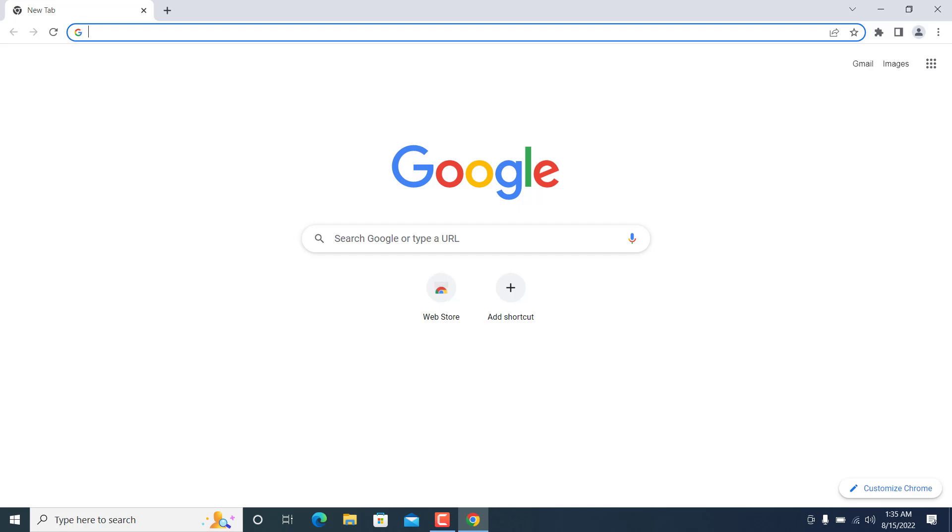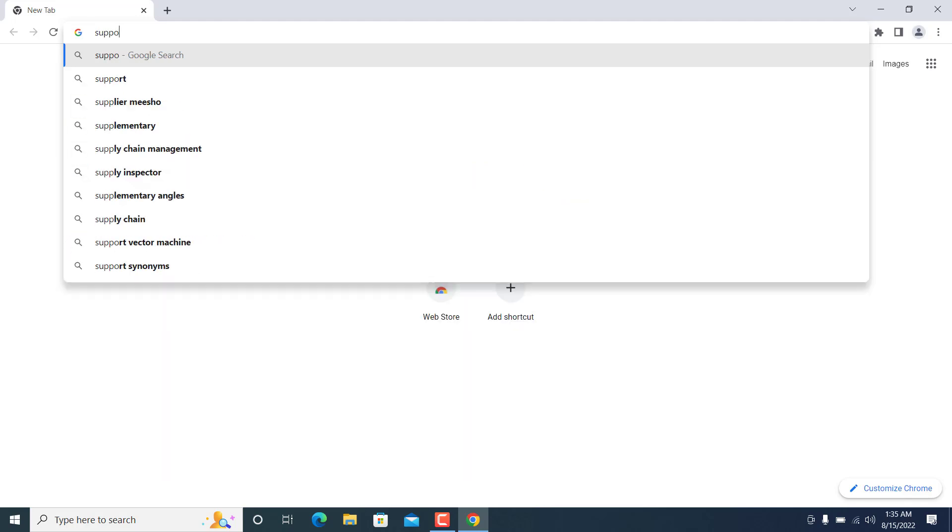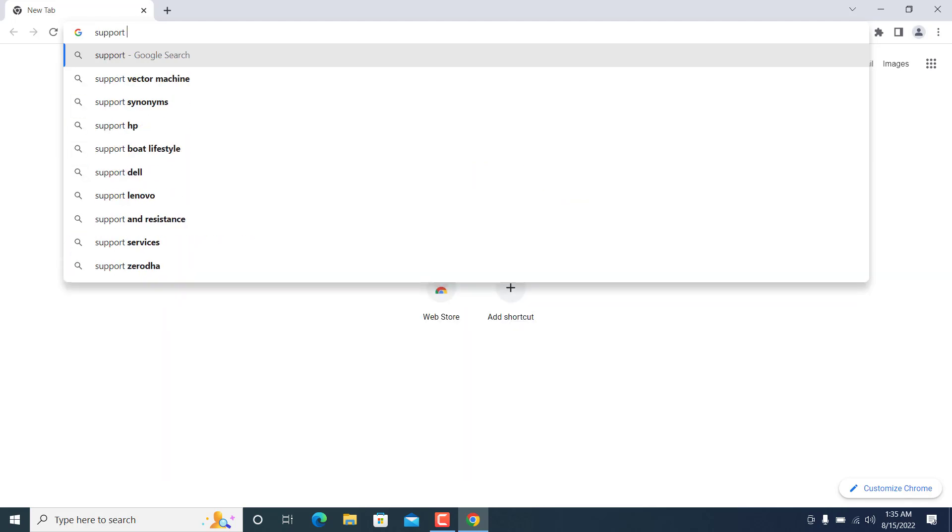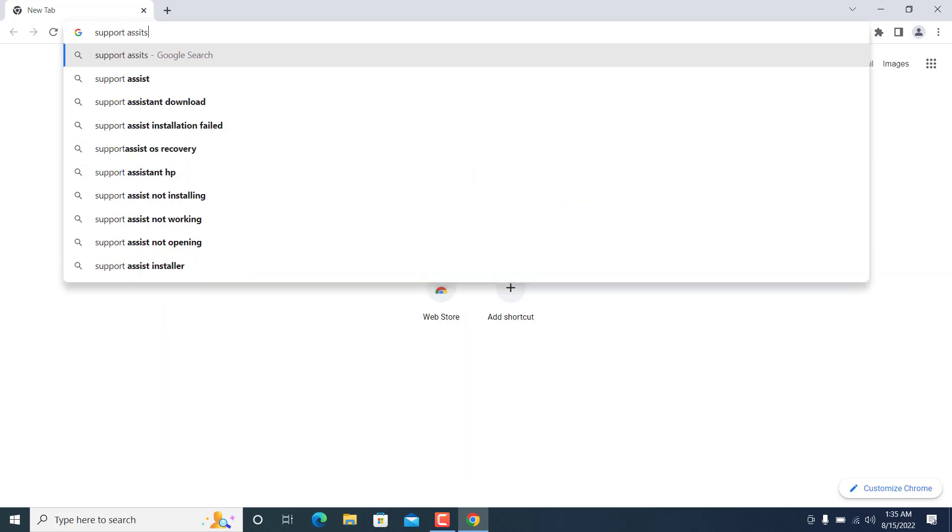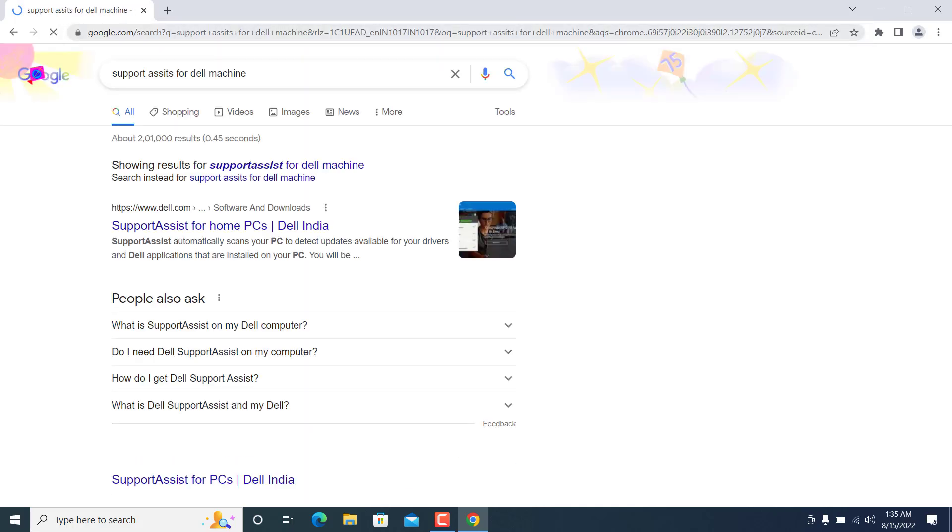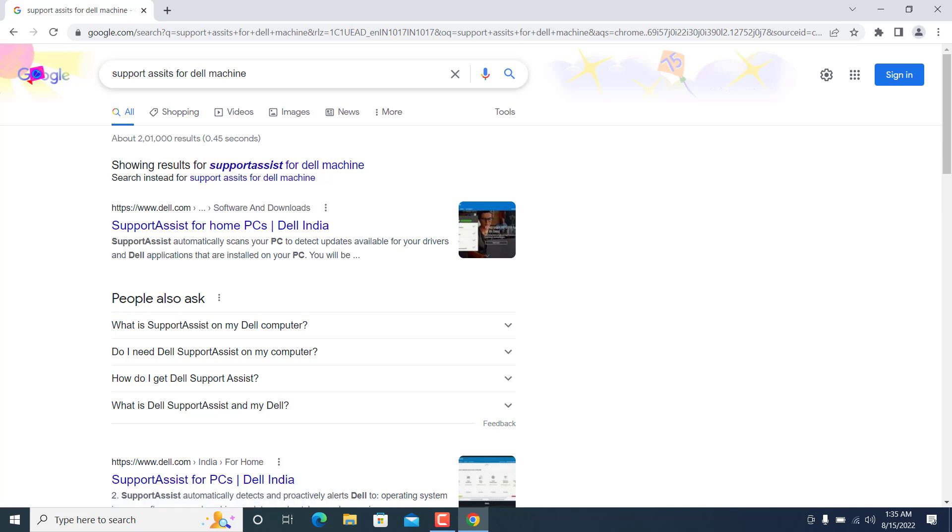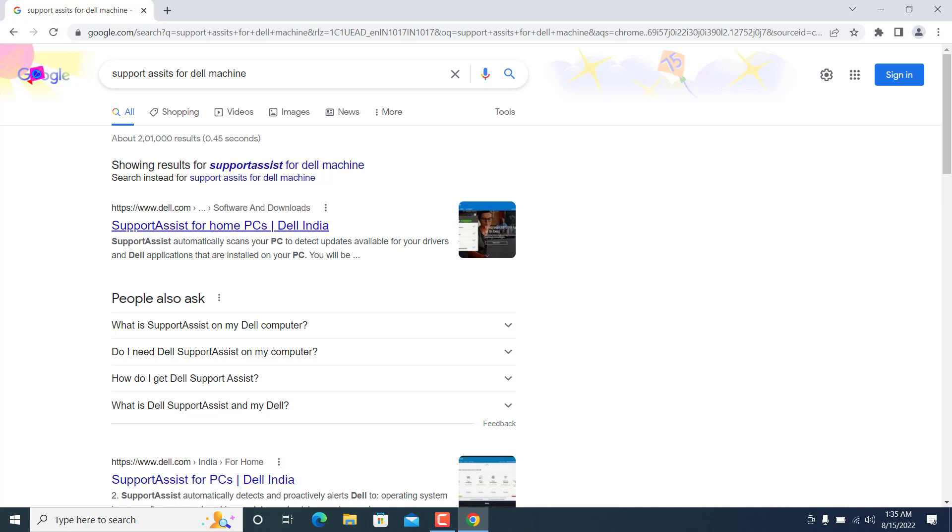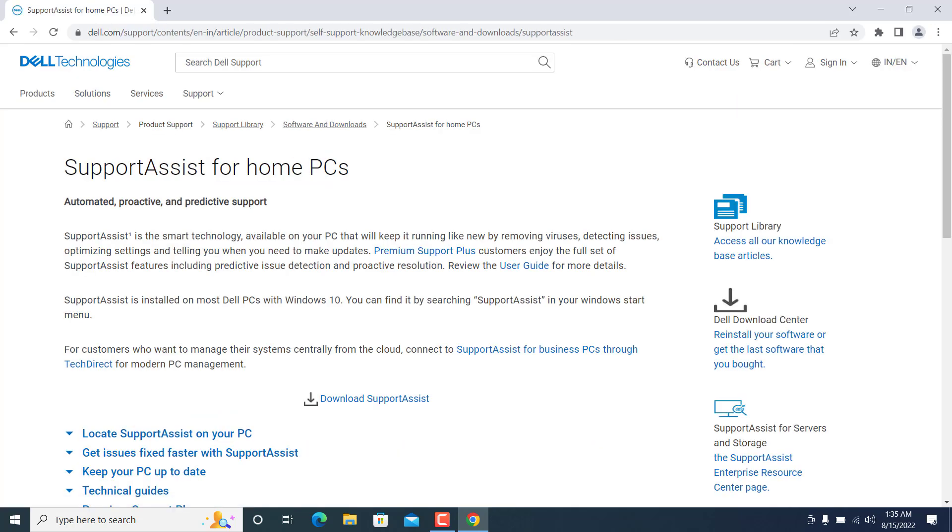On your browser you need to type 'support assist for Dell machine' and hit enter. When you type this thing, you will get a couple of links. You need to go with the link which is provided by dell.com. I will click on this link and when you click on this link you will get certain options.